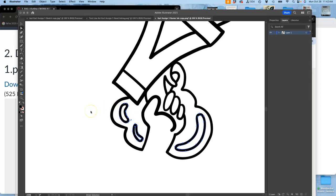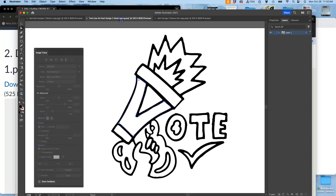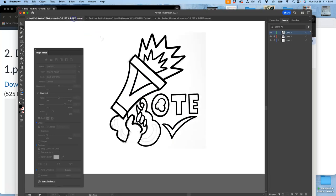Alright, this will be my last video for today because the goal of today was to get clean vector line art of our spot illustration.